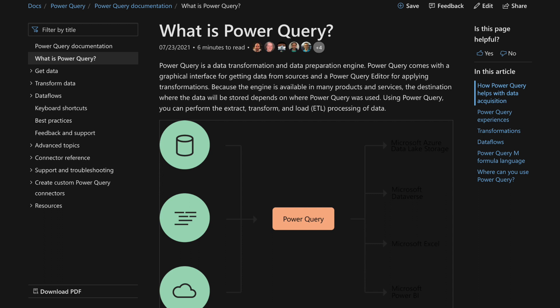It also lets us know that we can perform ETL, so extract, transform and loading of our raw data. But what we can think of Power Query as is sort of the gatekeeper into Power BI. Power Query takes our data, we can transform it if we need to.